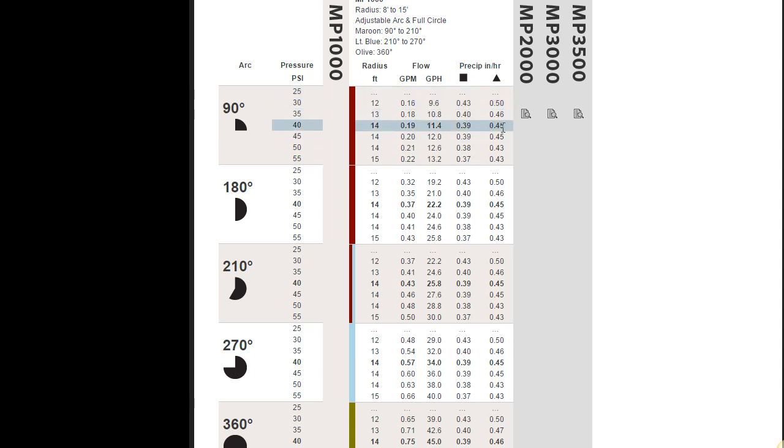And if you notice, there's a slight difference in the precipitation rates with those patterns, the triangular pattern having a little bit heavier precipitation rate. And of course, the precipitation rate is inches per hour. That's how much irrigation water is falling on the ground in an hour.